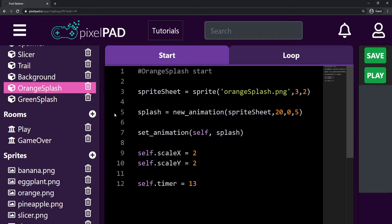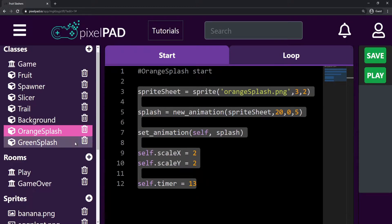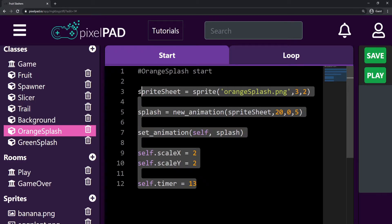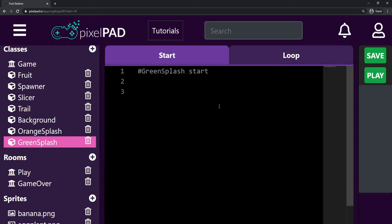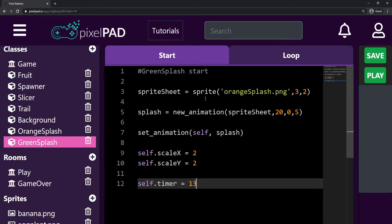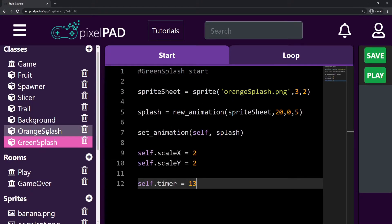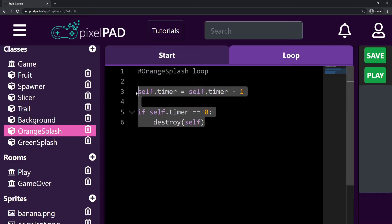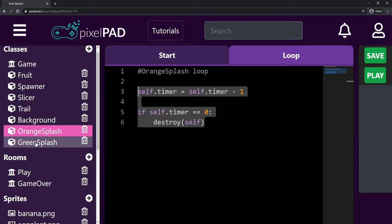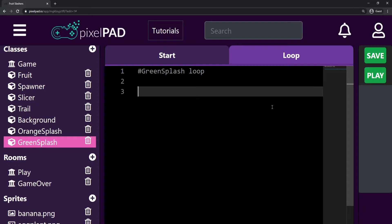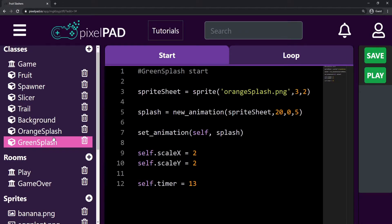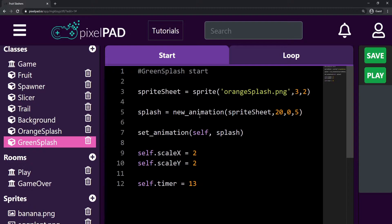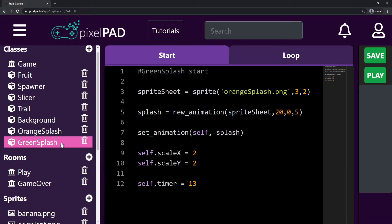Because we have two classes that are basically the same, I can just copy the Start tab from my orange splash. I select all, hold Ctrl+C (or Command+C on Mac), go to my green splash, and do Ctrl+V to paste the code. I go back to my orange splash and also copy the Loop tab — select everything, Ctrl+C, go to the green splash Loop tab, and paste with Ctrl+V. Now my green splash class has the same code as my orange splash. The only thing we have to change is the sprite name from orange_splash to green_splash.